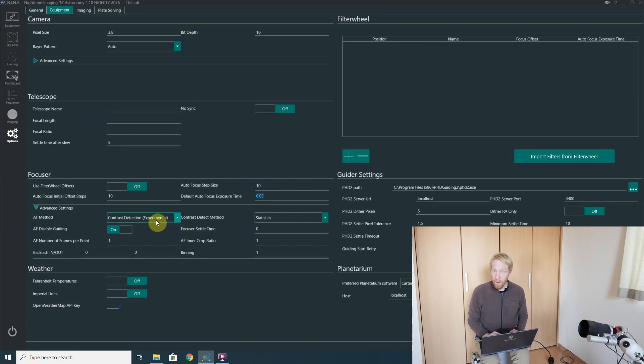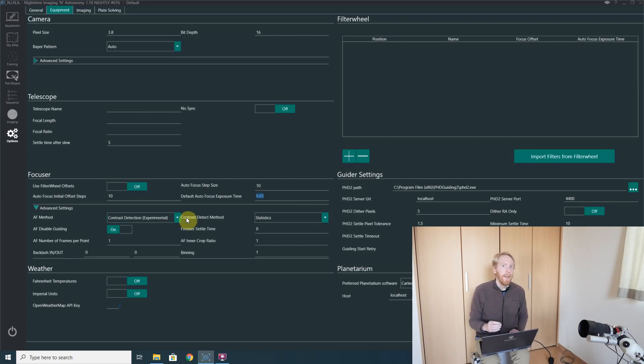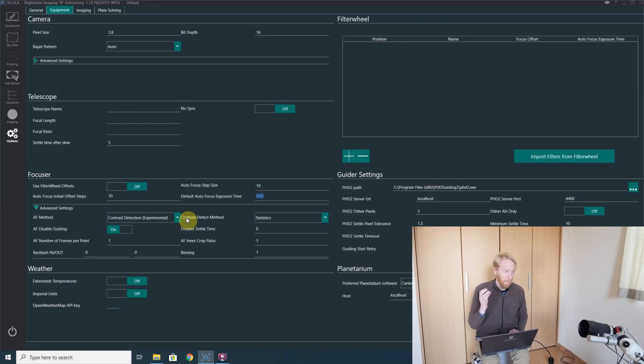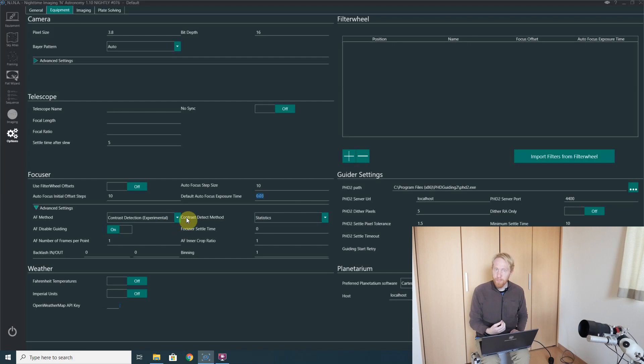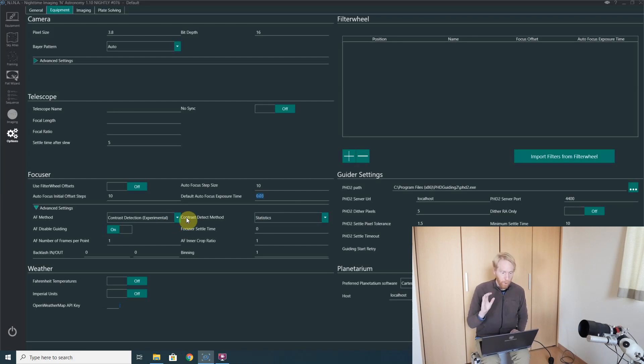And then you can see we have the autofocus method set to contrast detection, which again is experimental. I've only tested it with my own lenses. I've established that it doesn't work well for telescopes with a central obstruction. So please be aware of that.